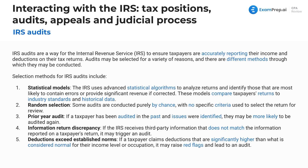We've also got random selection — the IRS can essentially pull a name from a hat, and that taxpayer's return gets audited. Additionally, prior audit history matters: if a taxpayer has been audited in the past and issues were identified, they may be more likely to be audited again, since the IRS wants to verify those issues aren't recurring.